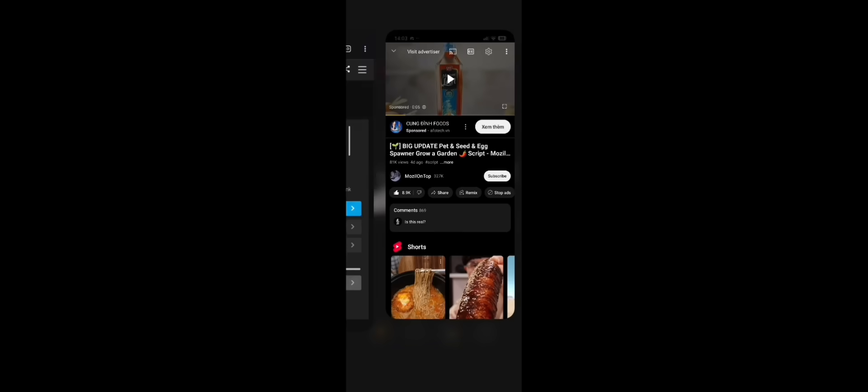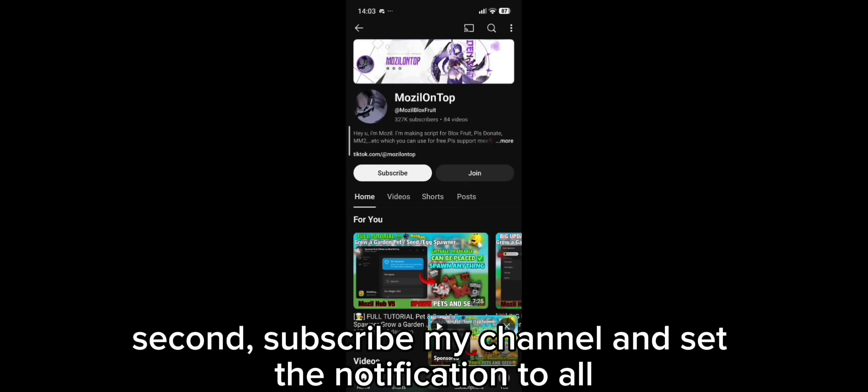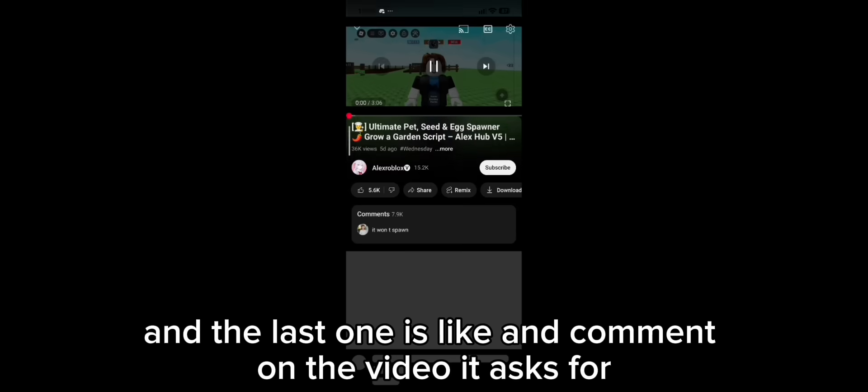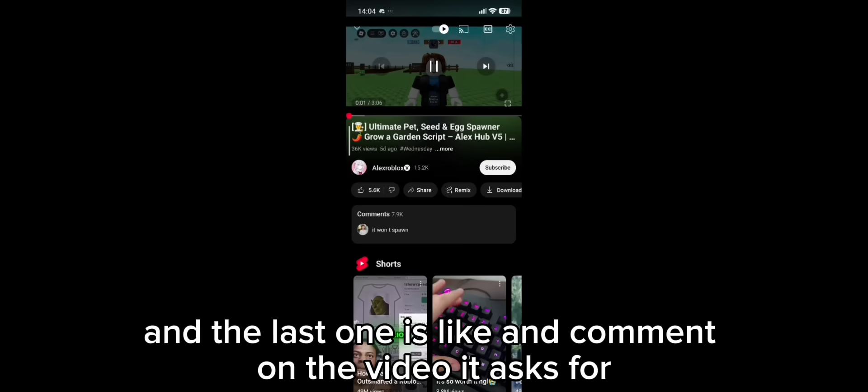First, like a video from my channel. Second, subscribe to my channel and set the notification to all. And the last one is like and comment on the video it asks for.